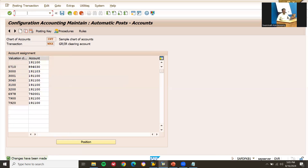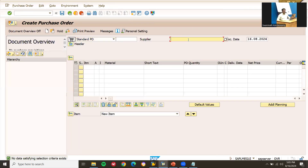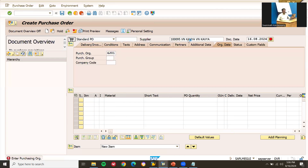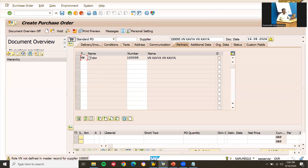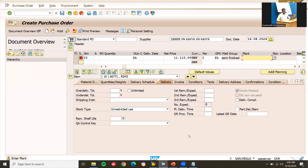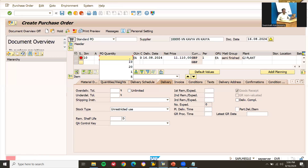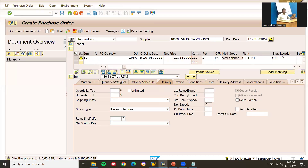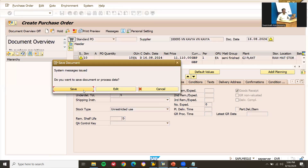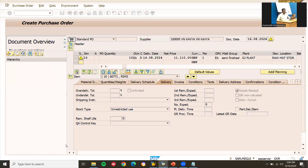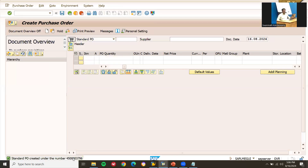Now let's verify by going to ME21N to create a purchase order. Enter the supplier, purchase organization, purchasing group, material GJ01, plant GJ01, quantity 10, and storage location GJ01. Save the purchase order with Ctrl+S and note the purchase order number.